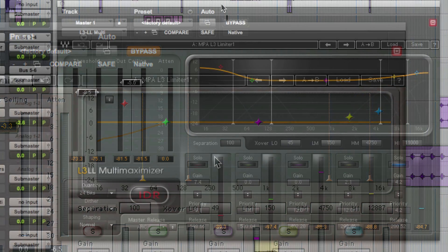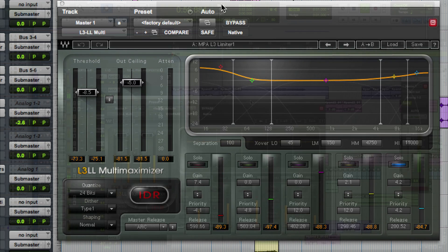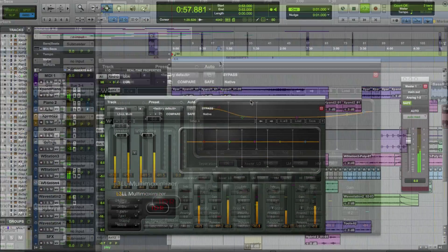In the L3 the crossovers are linear phase crossovers. In the Low Latency series we moved to nonlinear phase crossovers, so you get the multiband limiting with very little harmonic distortion or coloration, and you get incredibly low latency with that power. And with the Low Latency you can use them in the mix as well as on the master bus.